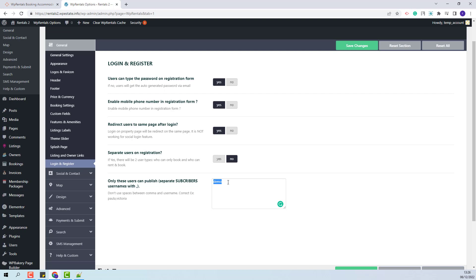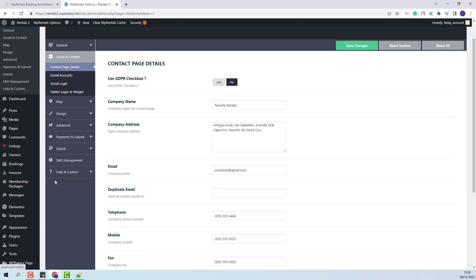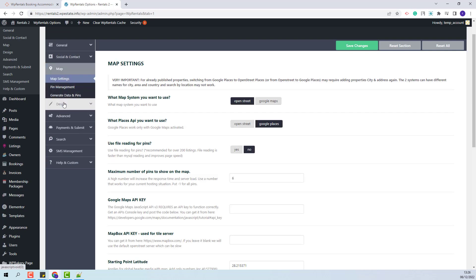This means that only this user will be able to submit properties. You will need to replace the demo username with your owner username, so that only the username you add here will be able to submit listings from the front end. The other users that register will only be able to book. If you do not need this option you can easily remove this username and save changes.